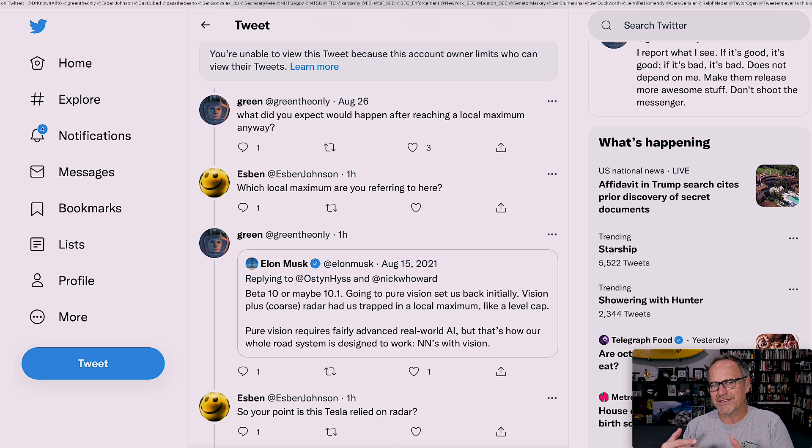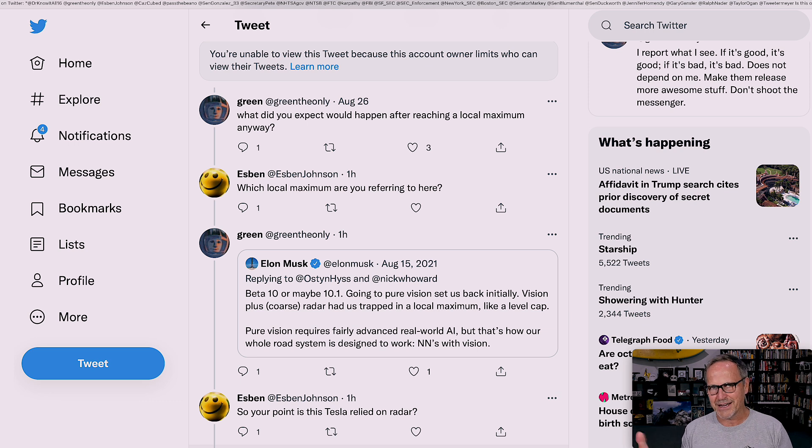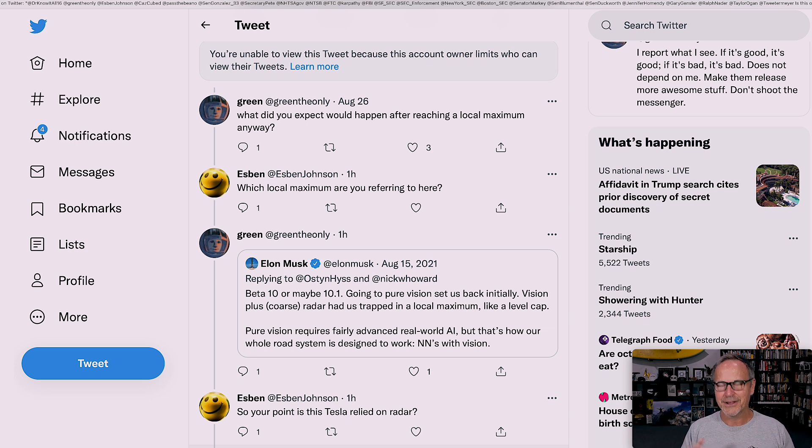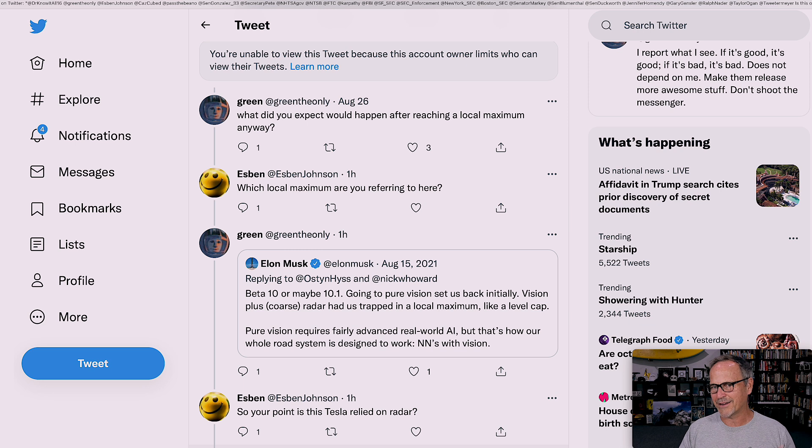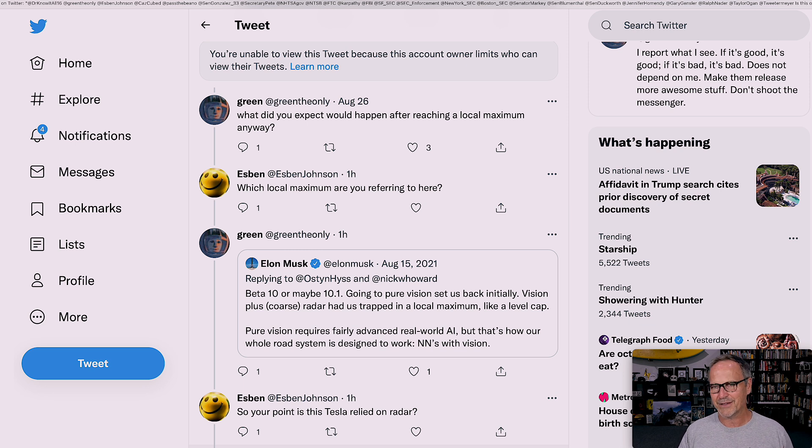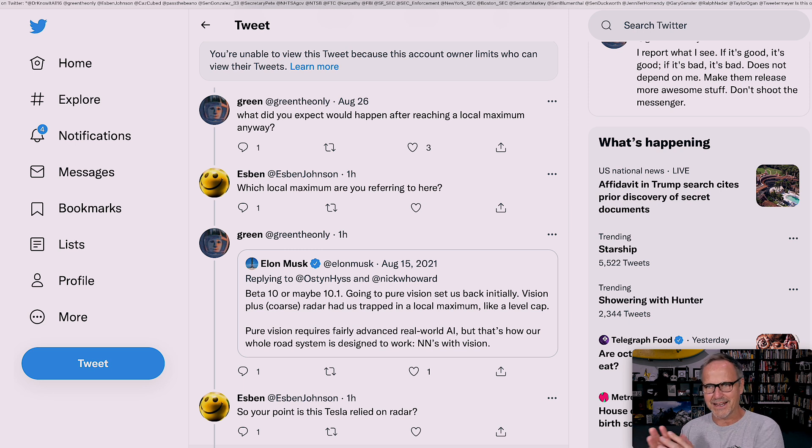He also is critical of Tesla where he needs to be critical, so I appreciate that too. Because oftentimes, I as well as a lot of you I'm sure, kind of live in a Tesla is great bubble. So it's good once in a while to take a step back and go like, okay, maybe they're not doing everything perfectly. So that's what we're going to look at today.